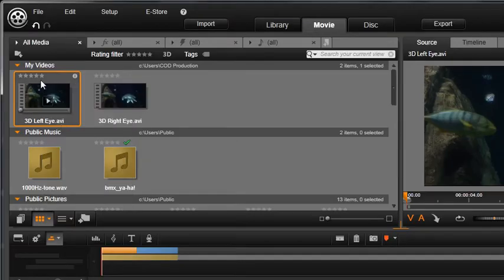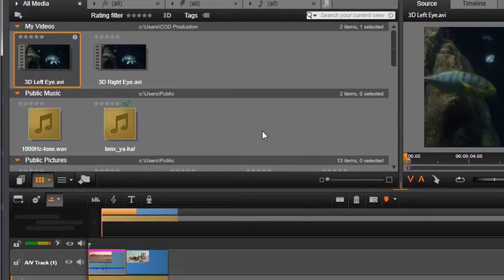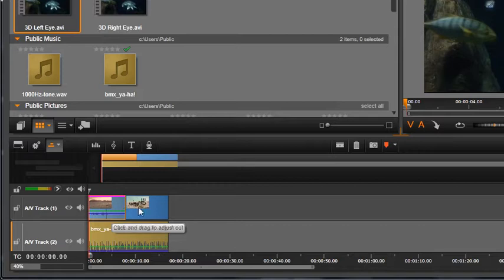All corrections and effects are non-destructive. Let's drop an audio clip, video clip, and picture on the timeline.